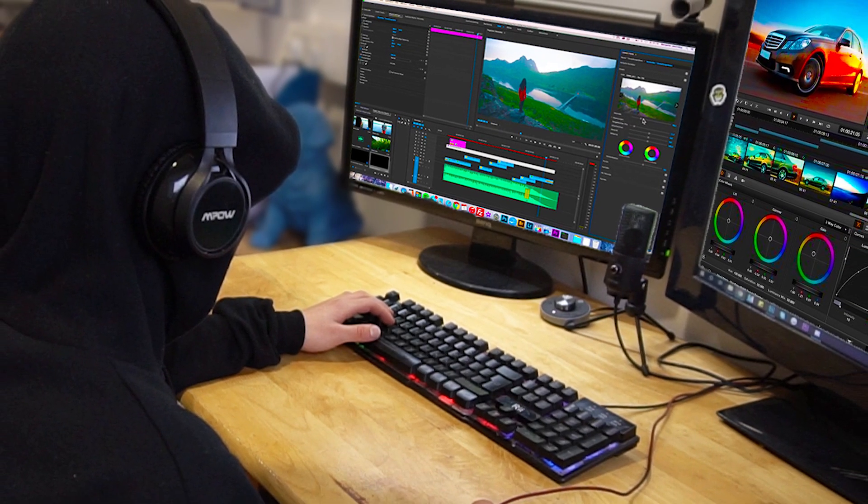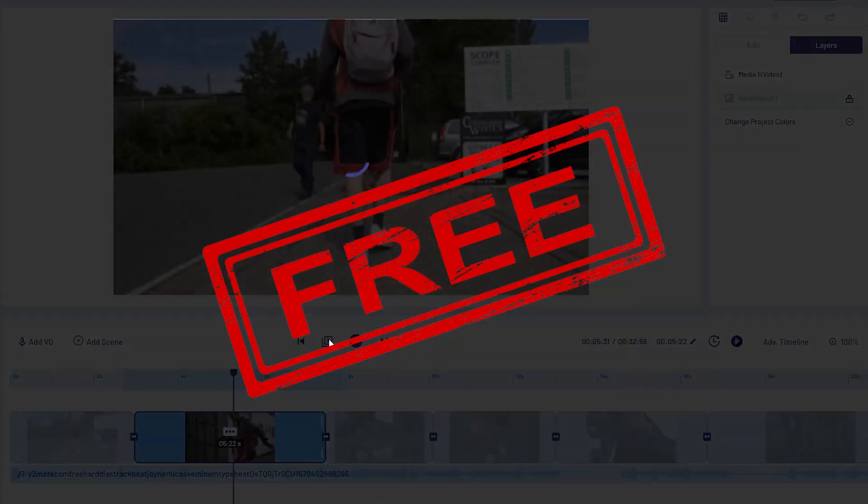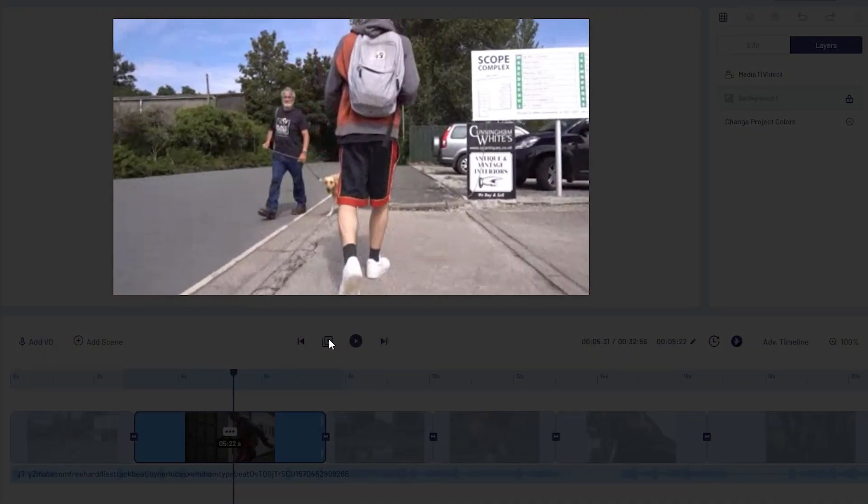Today I'm talking about the best free video editing software — one of them at least — called InVideo. InVideo is something I've promoted before as a phenomenal online video editing tool. It's technically not software you download, but as of last night it now has a completely free version.